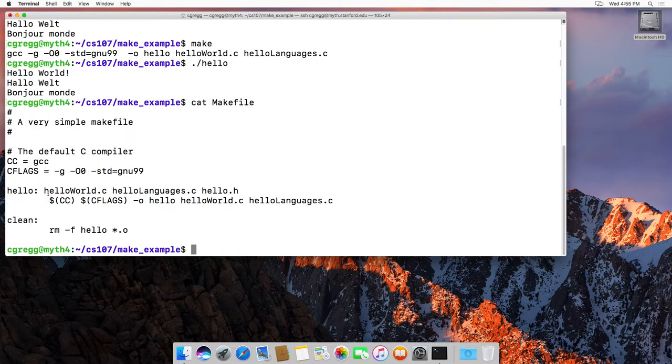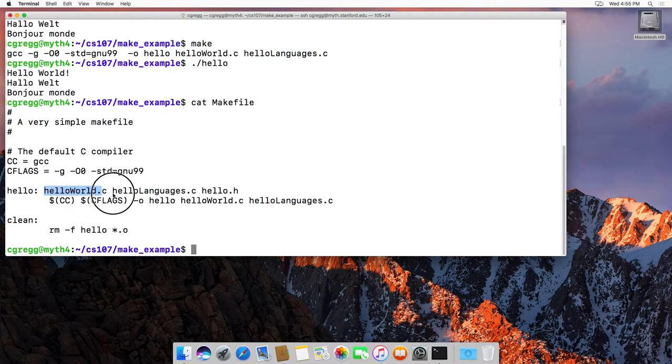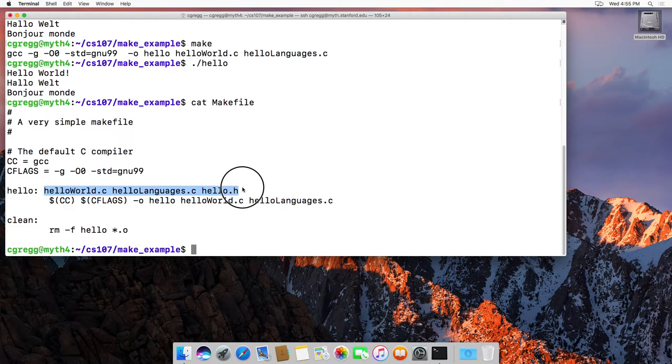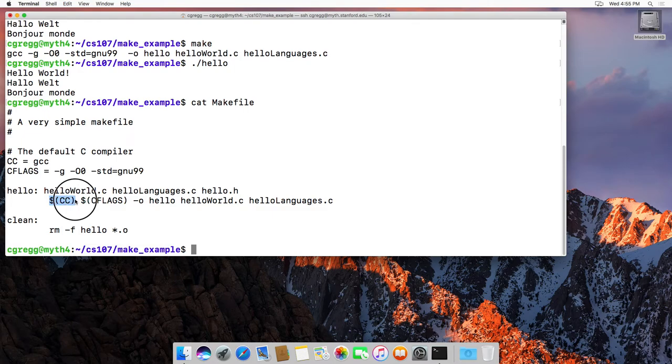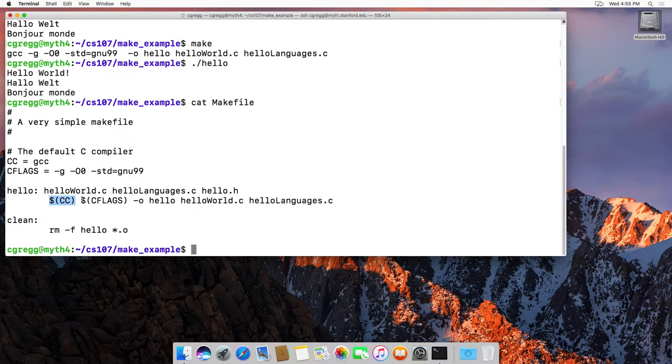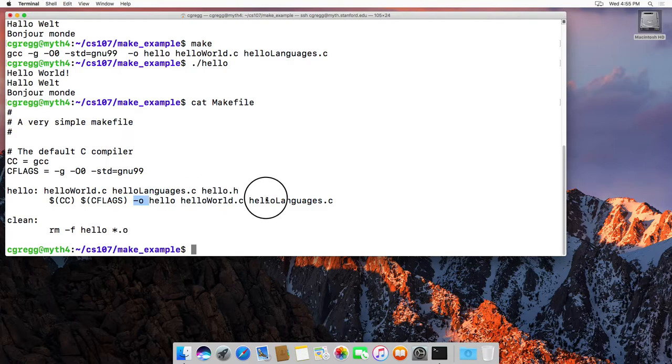It basically says if something's changed in any of these files, run this command. Dollar sign parentheses CC means just replace this with what CC is, so it says GCC. Then this is replaced with the flags, so dash G dash O zero, etc., and then the rest of this gets compiled.